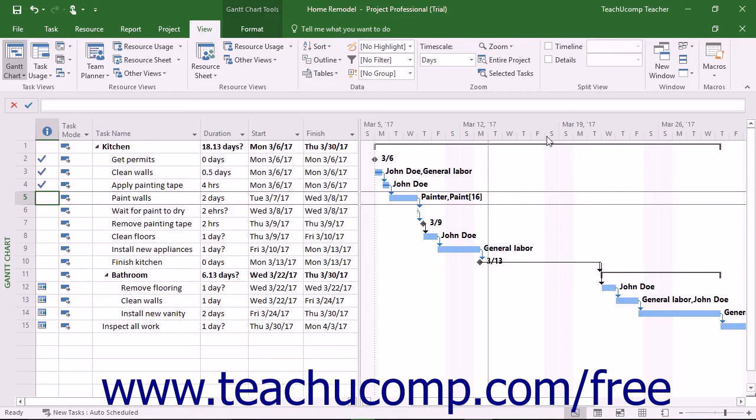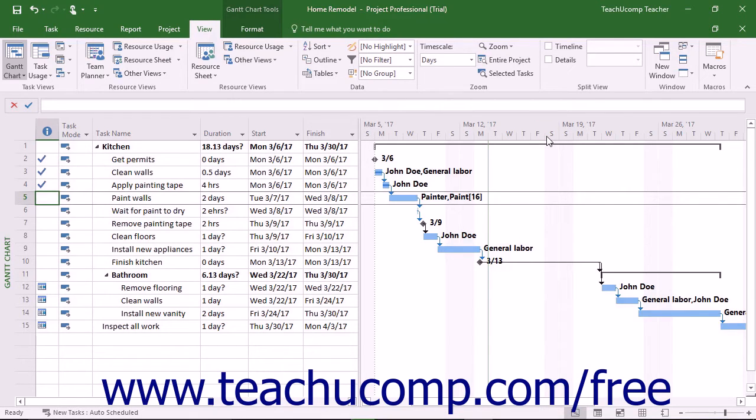You can change the increments, appearance, and labeling of the time scale at the top of the taskbar area at the right side of the Gantt chart view.